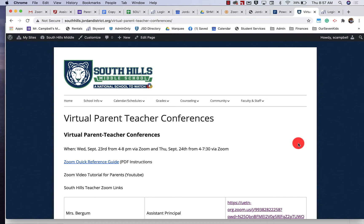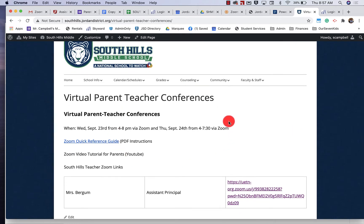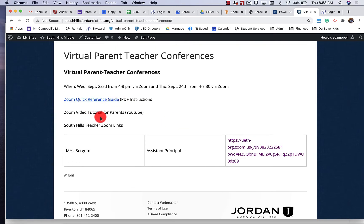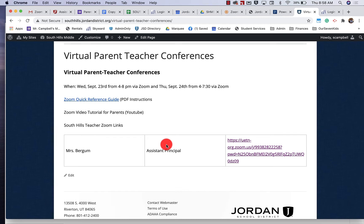This might look a little bit different at your school but the process is going to be the same. We have a specific page set up for parents. There is a quick reference guide that goes through a PDF and it shows you how to use Zoom if you've never used it before — how to mute yourself, how to turn the camera on or off. There'll be a video tutorial that your school may share with you, and we are actually going to have a spreadsheet that has all of our teachers' names with a specific link to their Zoom meeting.